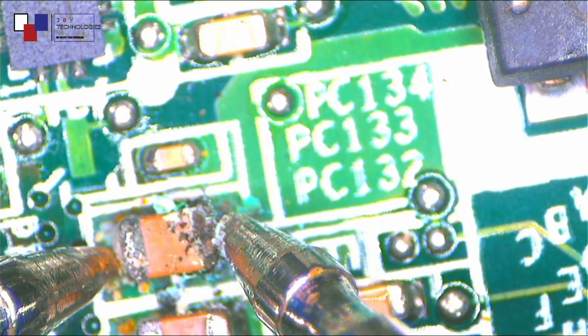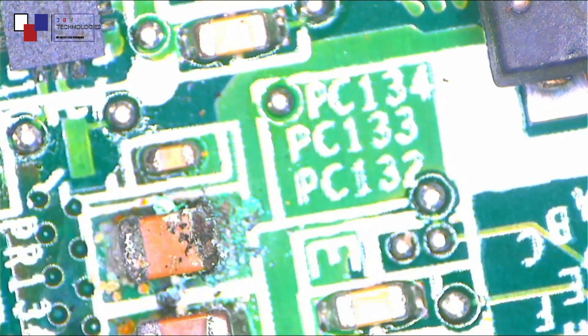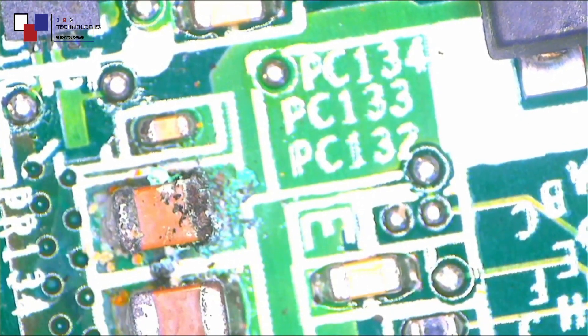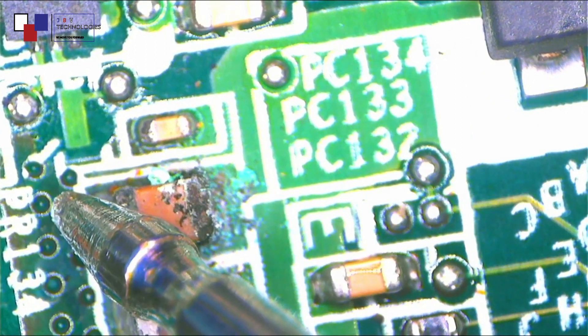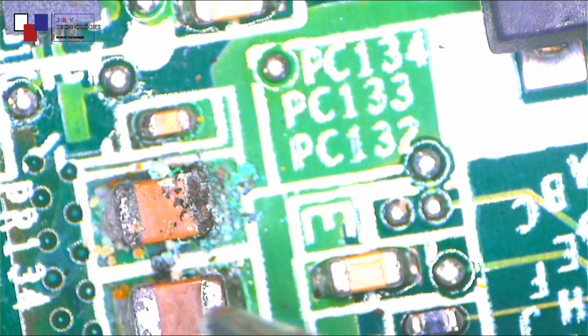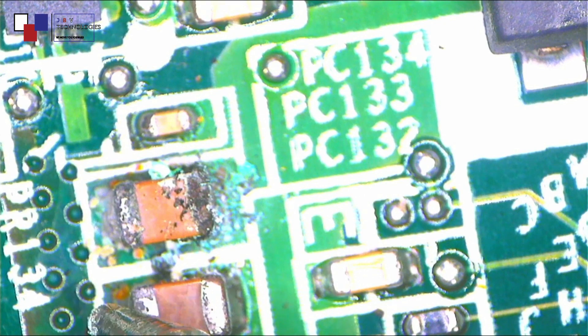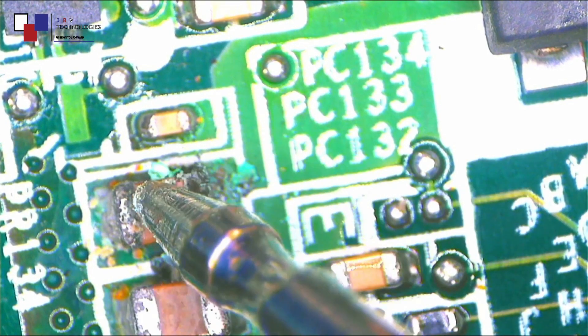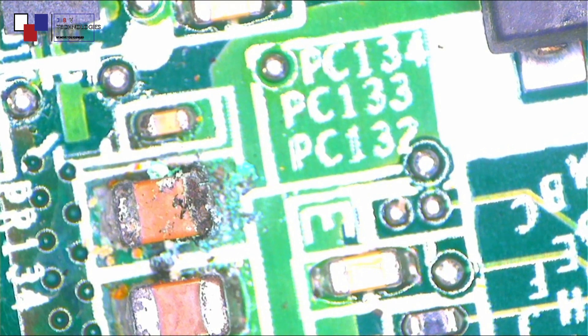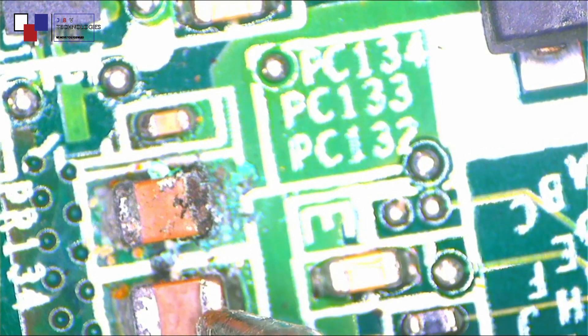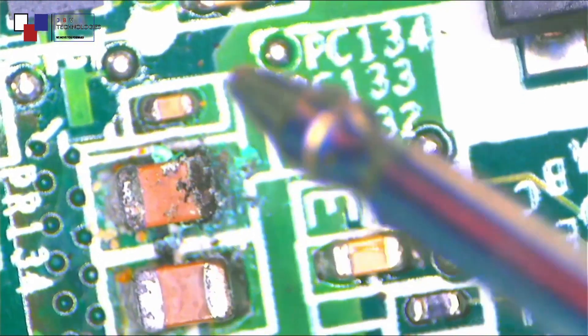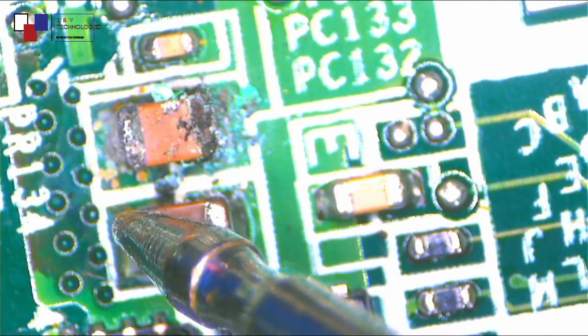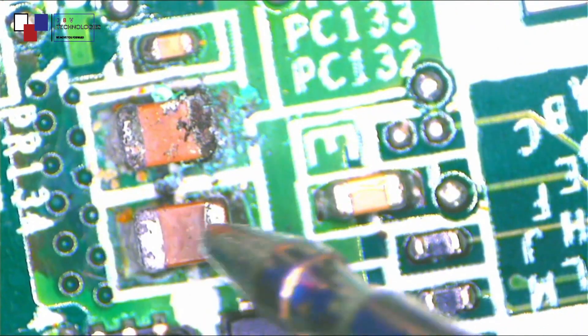It is shorted. As you can see, it's shorted. But before we even conclude that it's shorted, let's check. Now guys, the problem is here. It's shorted, as you can see. Even this one as well is shorted. Obviously if this one is shorted, even this one will be shorted. Why? Because they are on the same power rail.